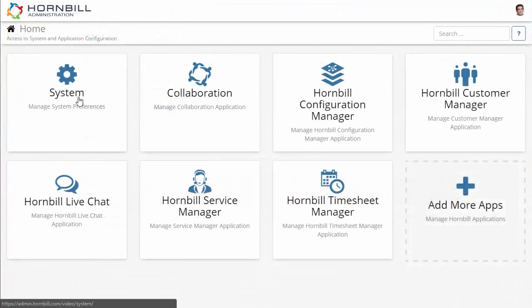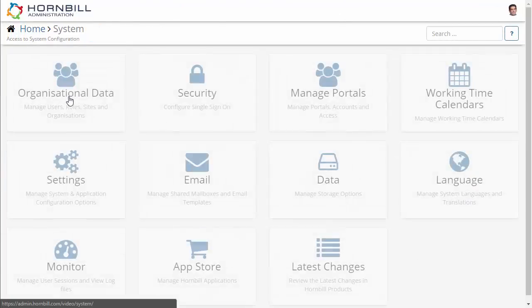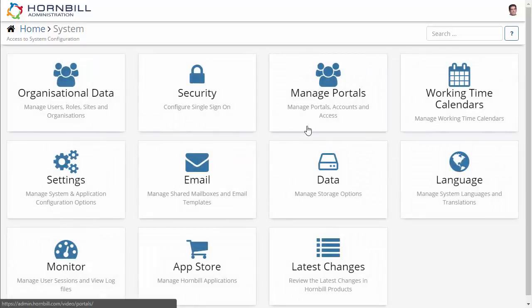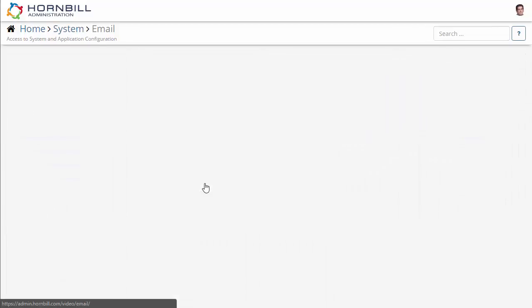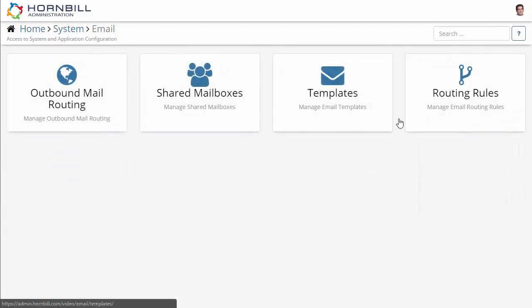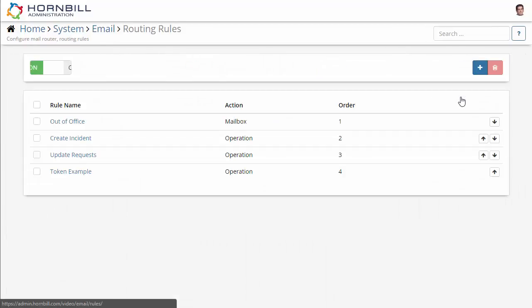Now we're just going to move over to the Hornbill administration to be able to configure and look at our different routing rules.